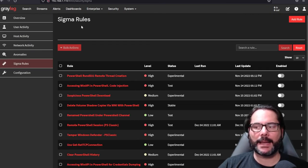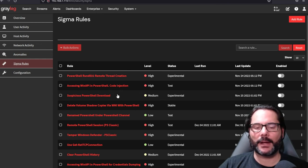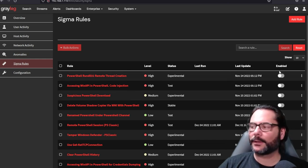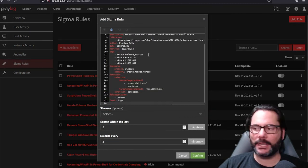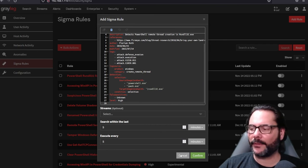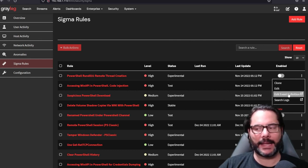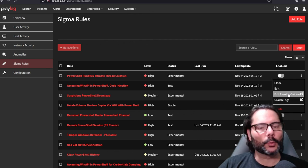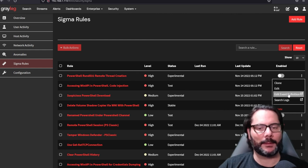Our last feature is Sigma. Under the enterprise menu under security, you'll see Sigma rules. Here I've got some Sigma rules imported. On the right-hand side you can enable and disable them. When you edit one, you can make changes to the current YAML file. You can also go in and edit the event definition — so when you add and enable one of the Sigma rules, it automatically adds an event definition for which you can go in and make changes.